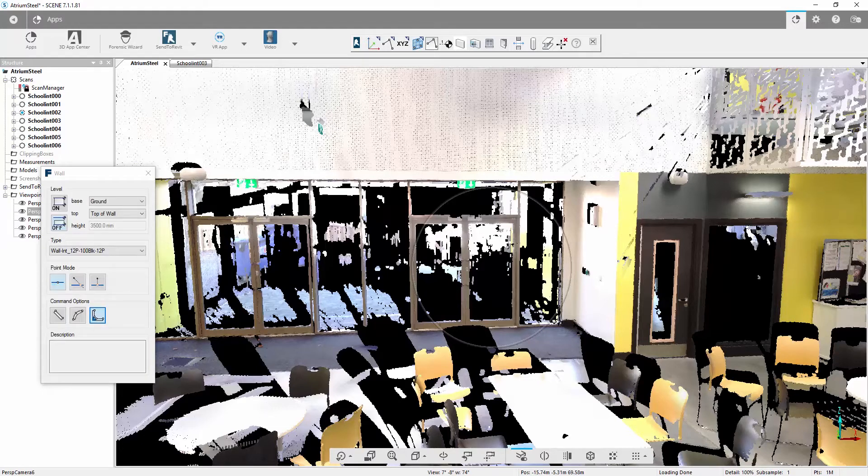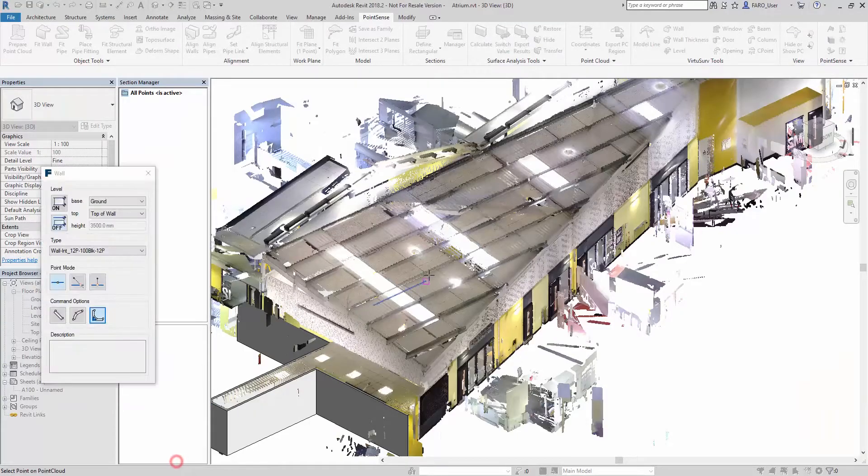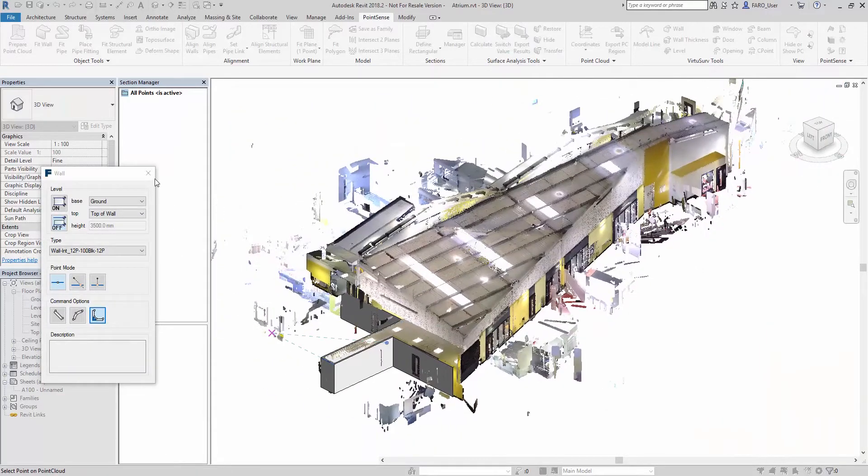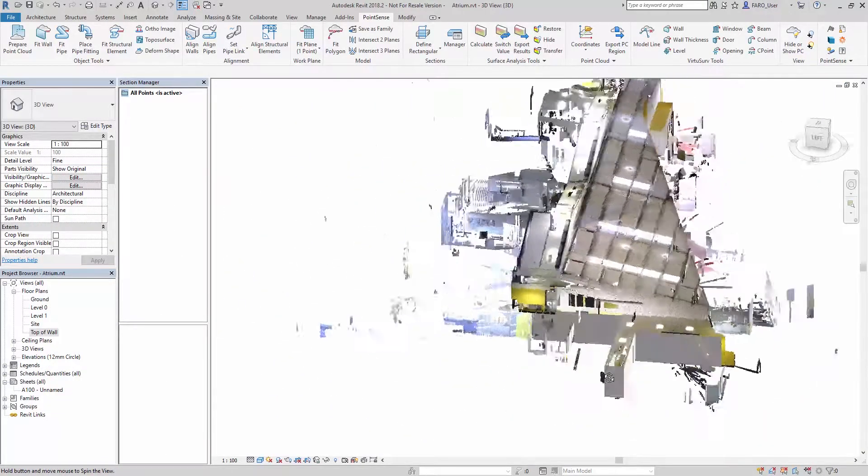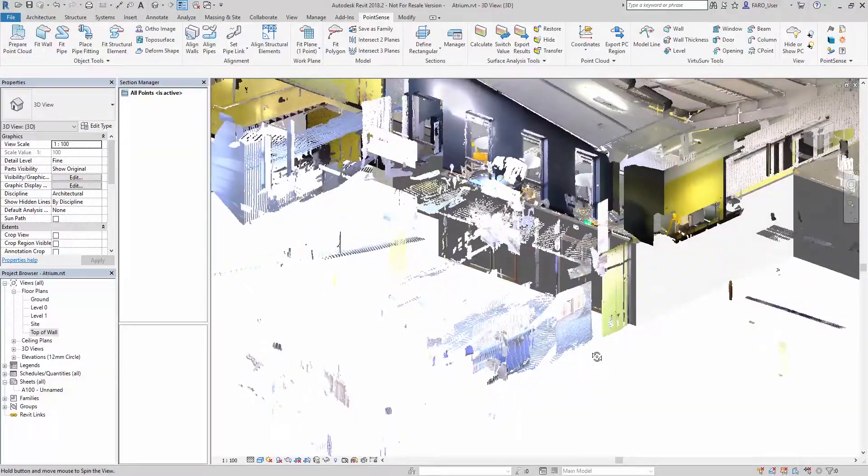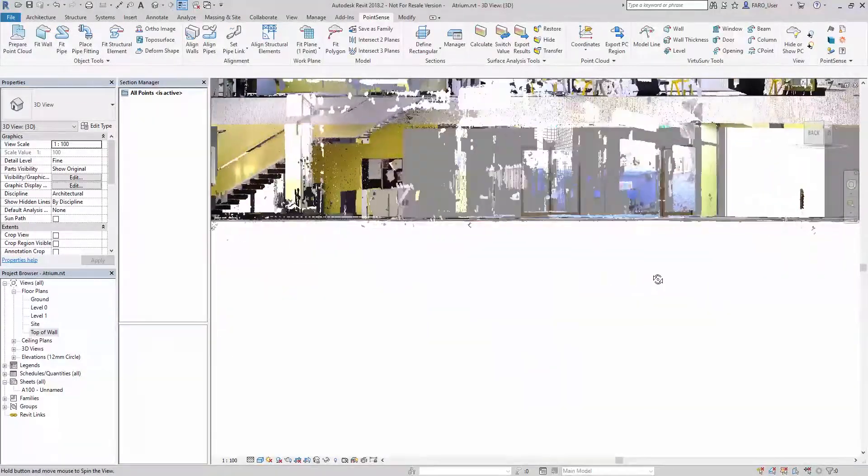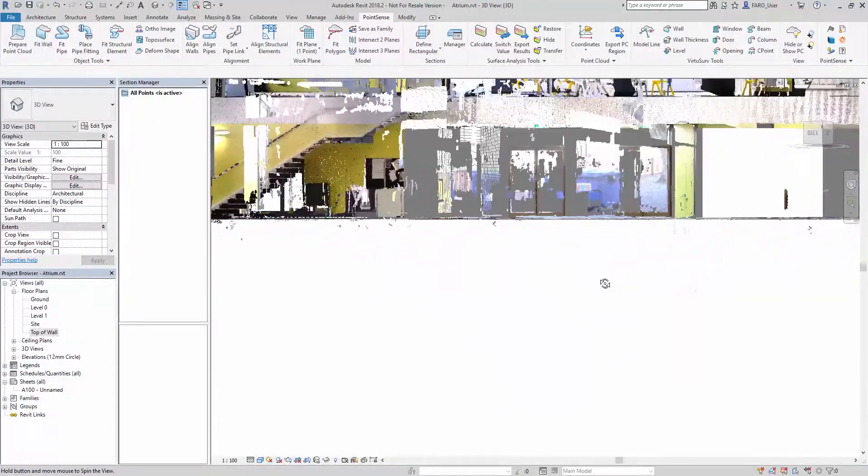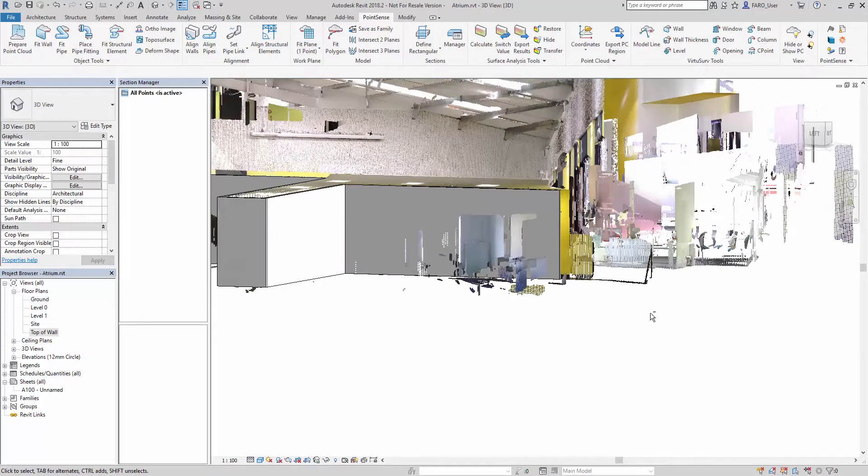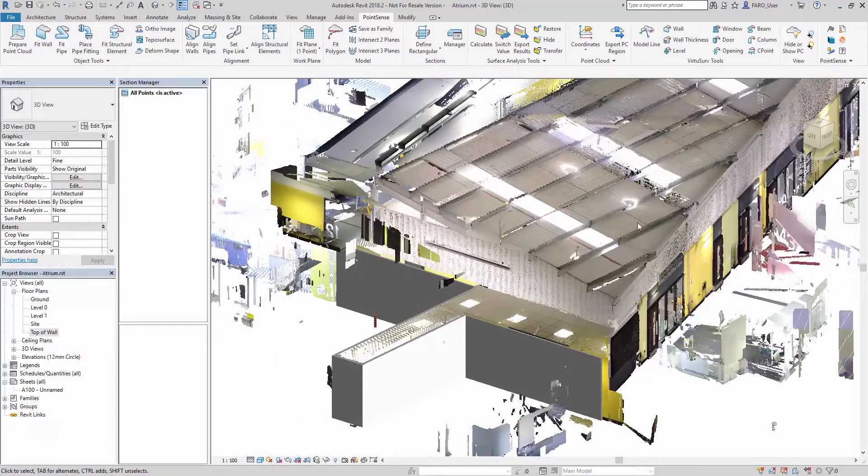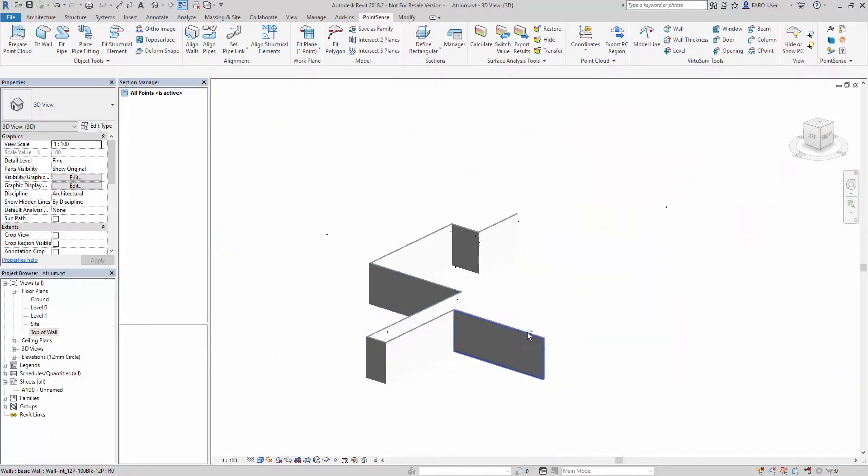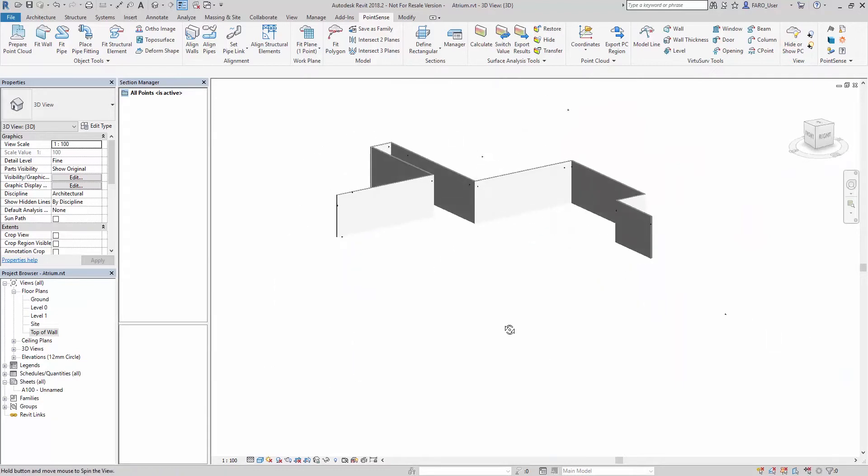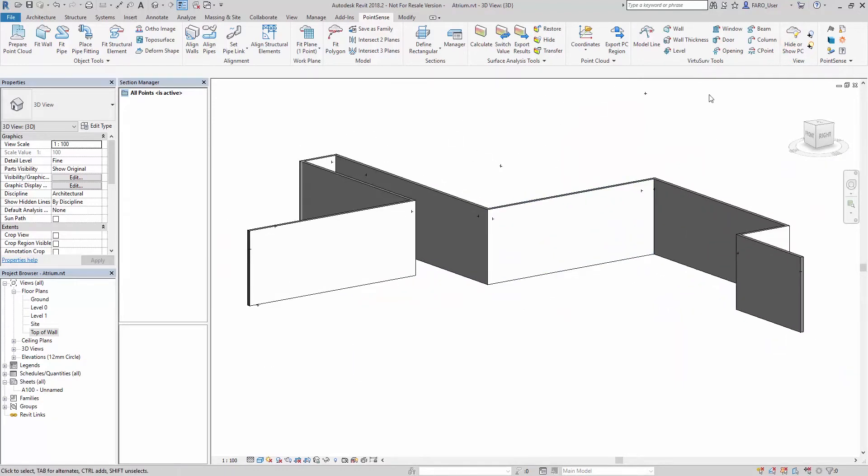We go now into Revit and have a look at what we've created. I'll cancel that wall command. If we navigate around, you can see we've now got those walls inserted according to the levels we set and the selections we made inside Scene. Let's just hide the point cloud off for a second now. Again, we may want to use some of the window or door commands the same way we can do in VirtuServe.